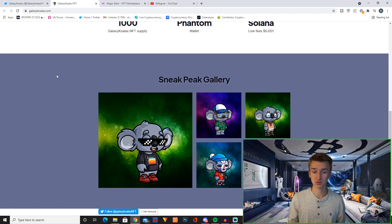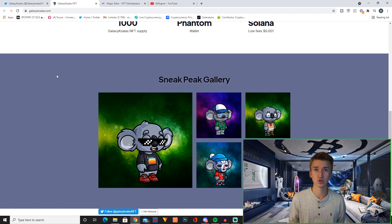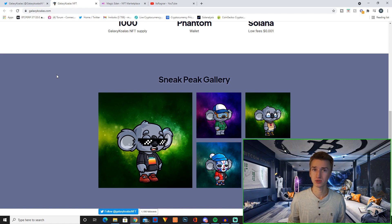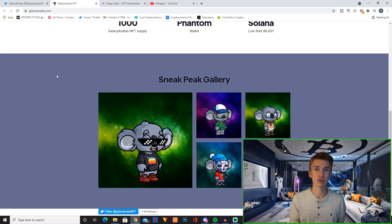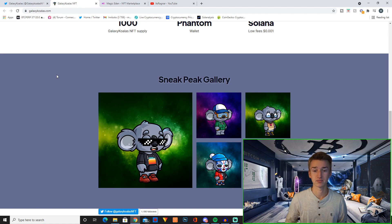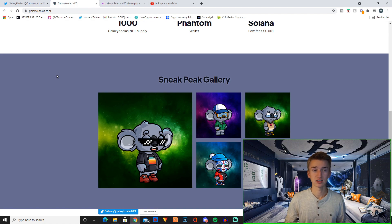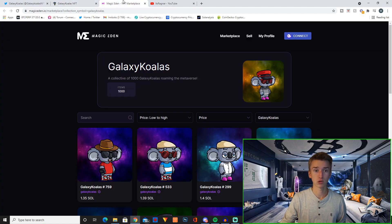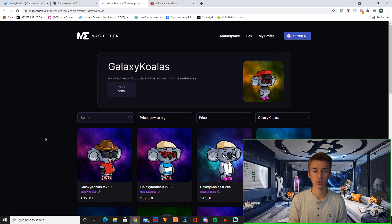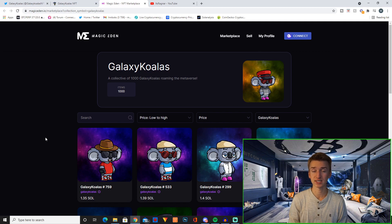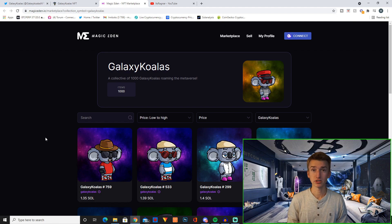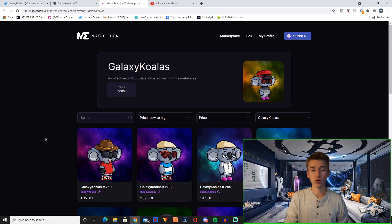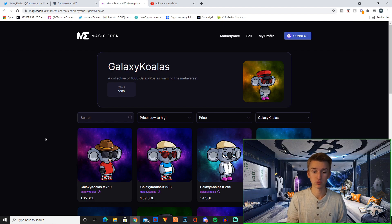Projects with low mint price tend to do really well because a lot of people would much rather just take a risk on projects like this that are cheap than do something like a three Solana mint. So obviously that's really cool that they did such a cheap mint price, and the floor right now on Magic Eden is 1.35 Solanas. I currently own one of these that I bought for 1.3 and I will probably try to get another one later today, just because I still think this is such an undervalued project because there's only 1000 of these koalas - super limited supply first of all.